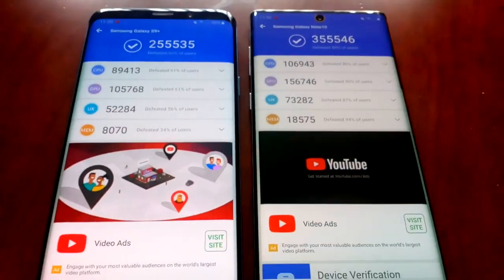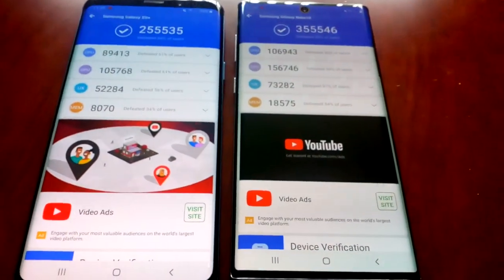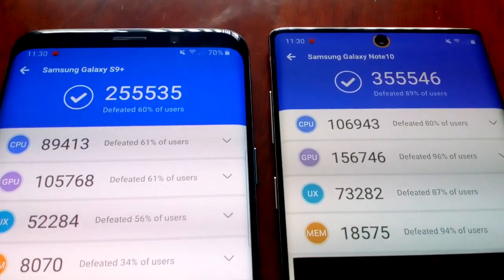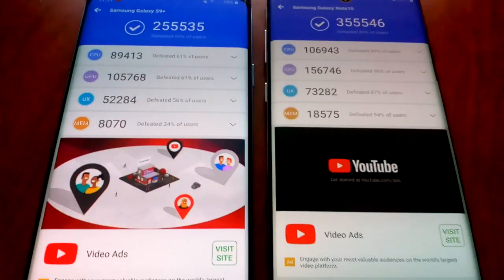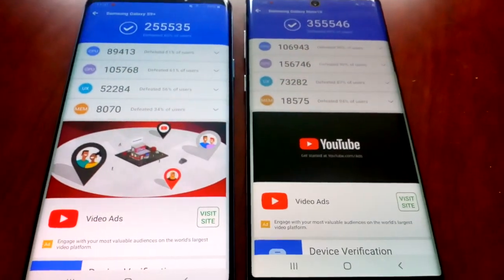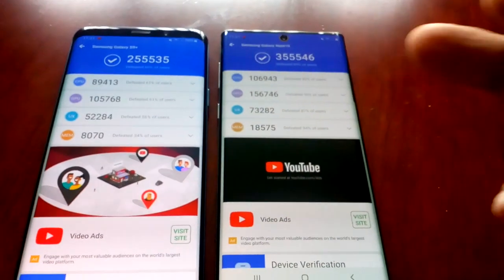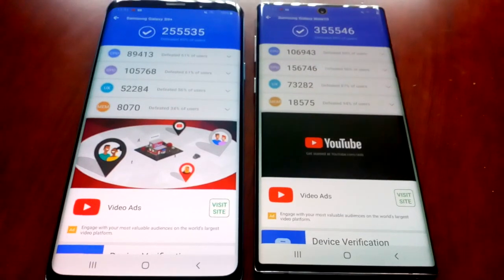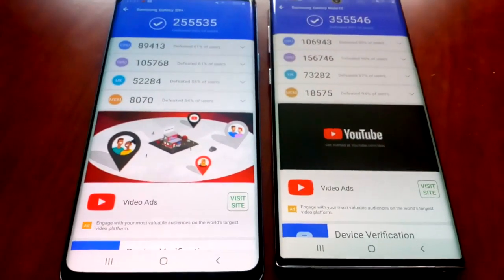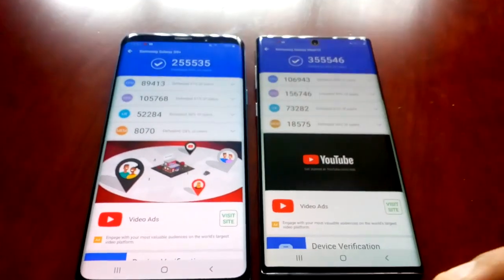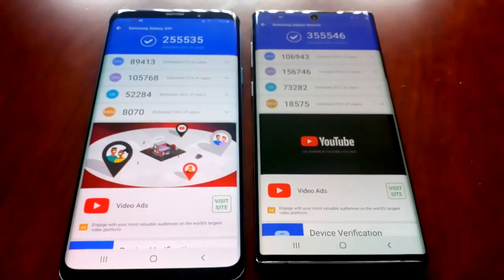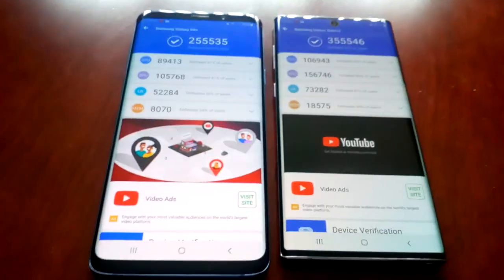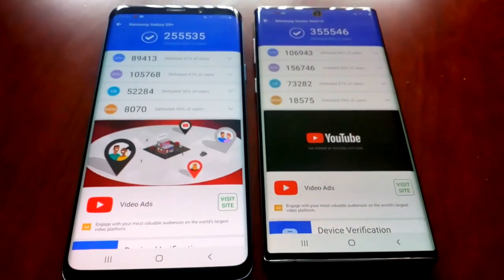The Note 10 is the clear winner here by slightly over 100,000 points. That just shows you the new Exynos 9825 processor is a beast. This was my video showing you the Antutu benchmark application test between the Samsung Galaxy S9 Plus and the brand new Note 10. Let me know what you think of the scores in the comments section below. Hit that notification bell and subscribe to my channel.